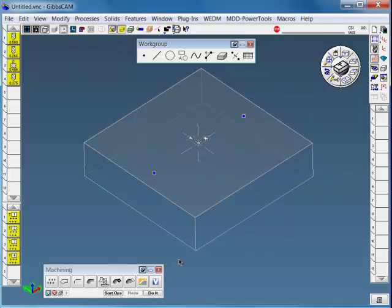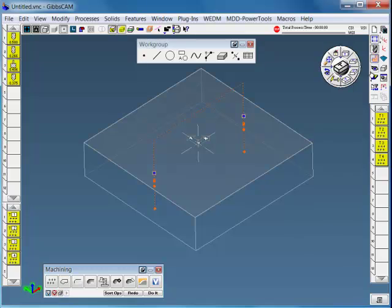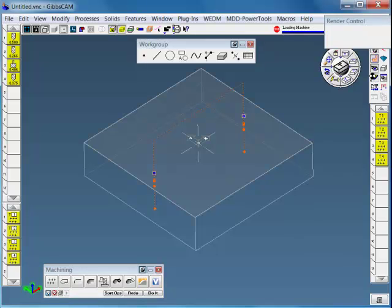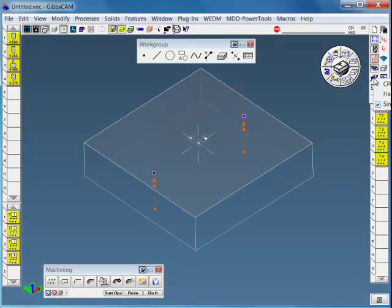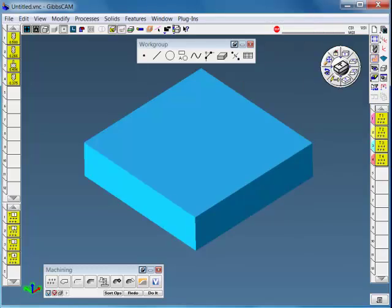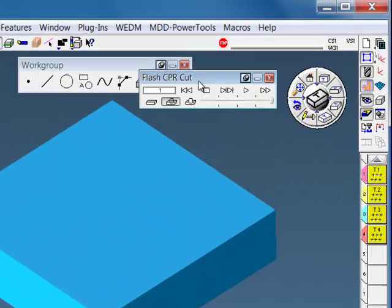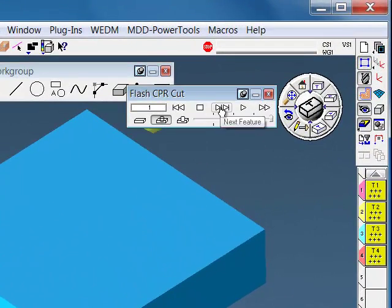well, one of the items in the Toolcrib is counterbores. So if I want a quarter-inch bolt hold-down, I can click this, it loads it in, and say do it, and it just spotted and drilled. Let me turn simulation off here.